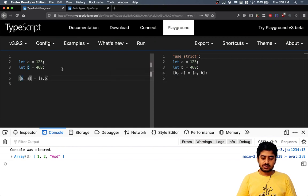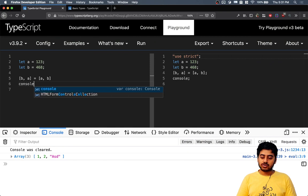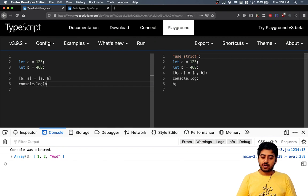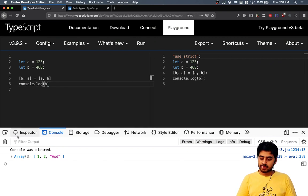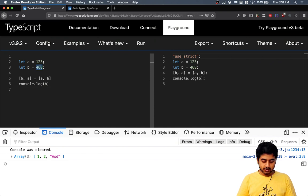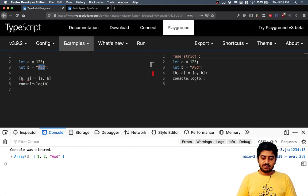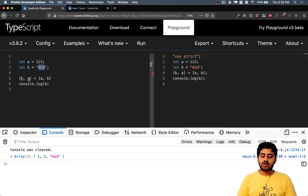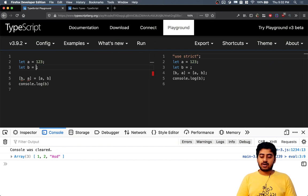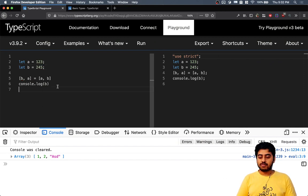If you do console.log b here, this could be a string as well. If this is a string, then you would have a problem because you can't set a number to a string and you can't set a string to a number. I'm just showing you the power of tuples is that you can switch over things like this.